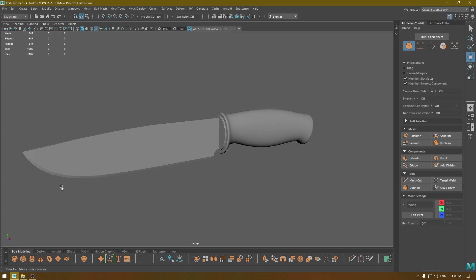Hey guys, welcome back to the channel. In this video we are going to take a look at Hypershade in Maya. Hypershade is a very powerful tool for shading and texturing in Maya and we are going to see some basics and how all these shaders and materials work.